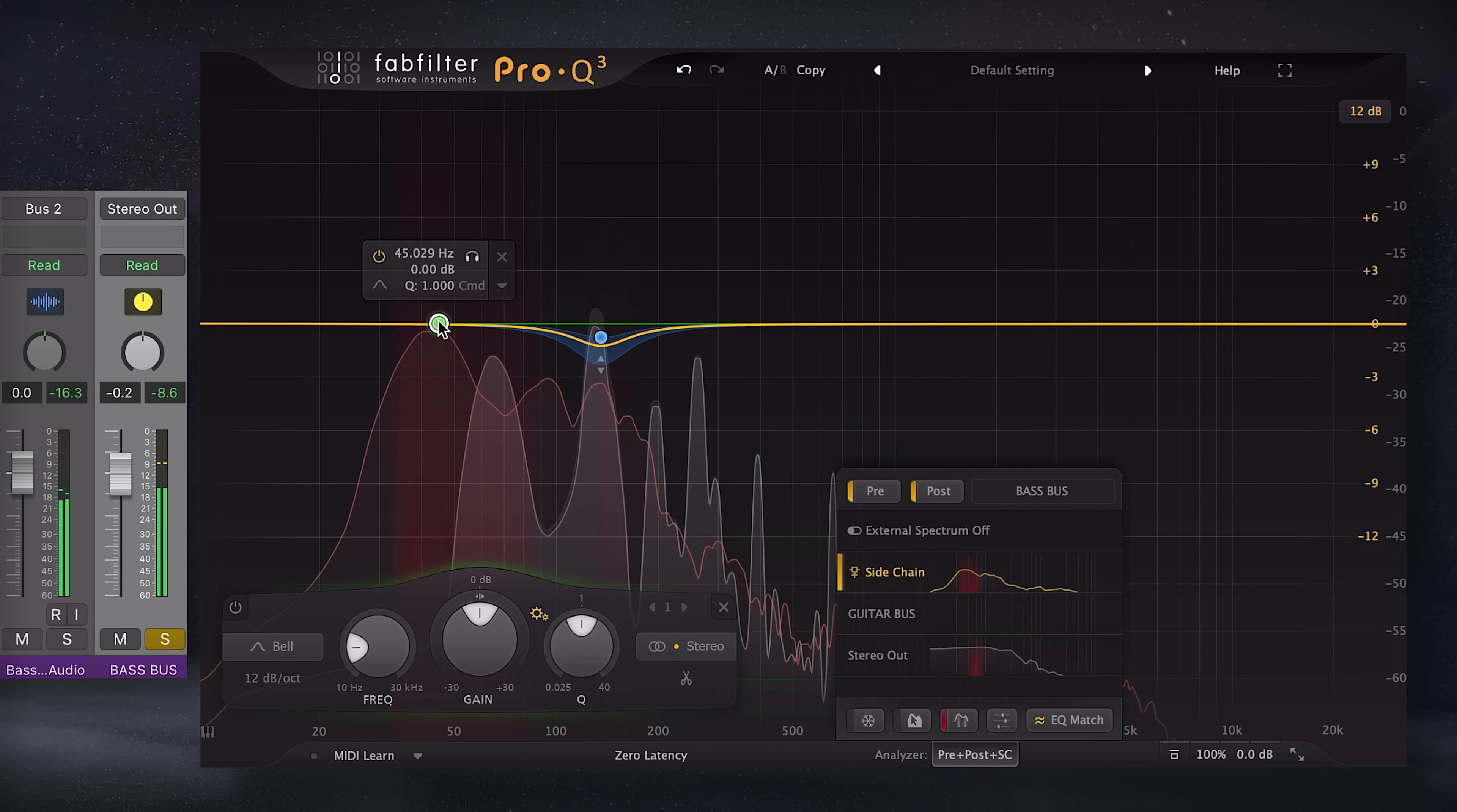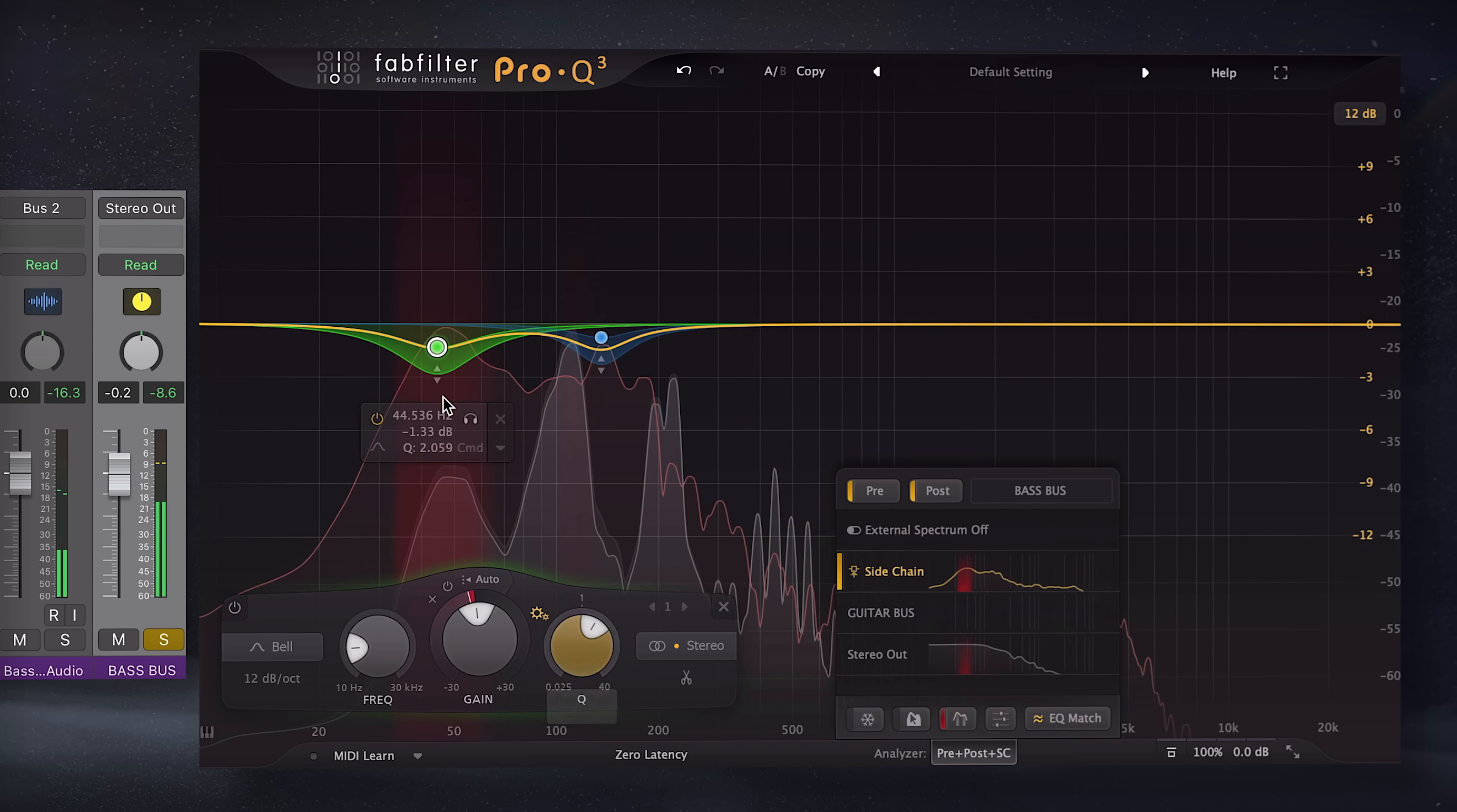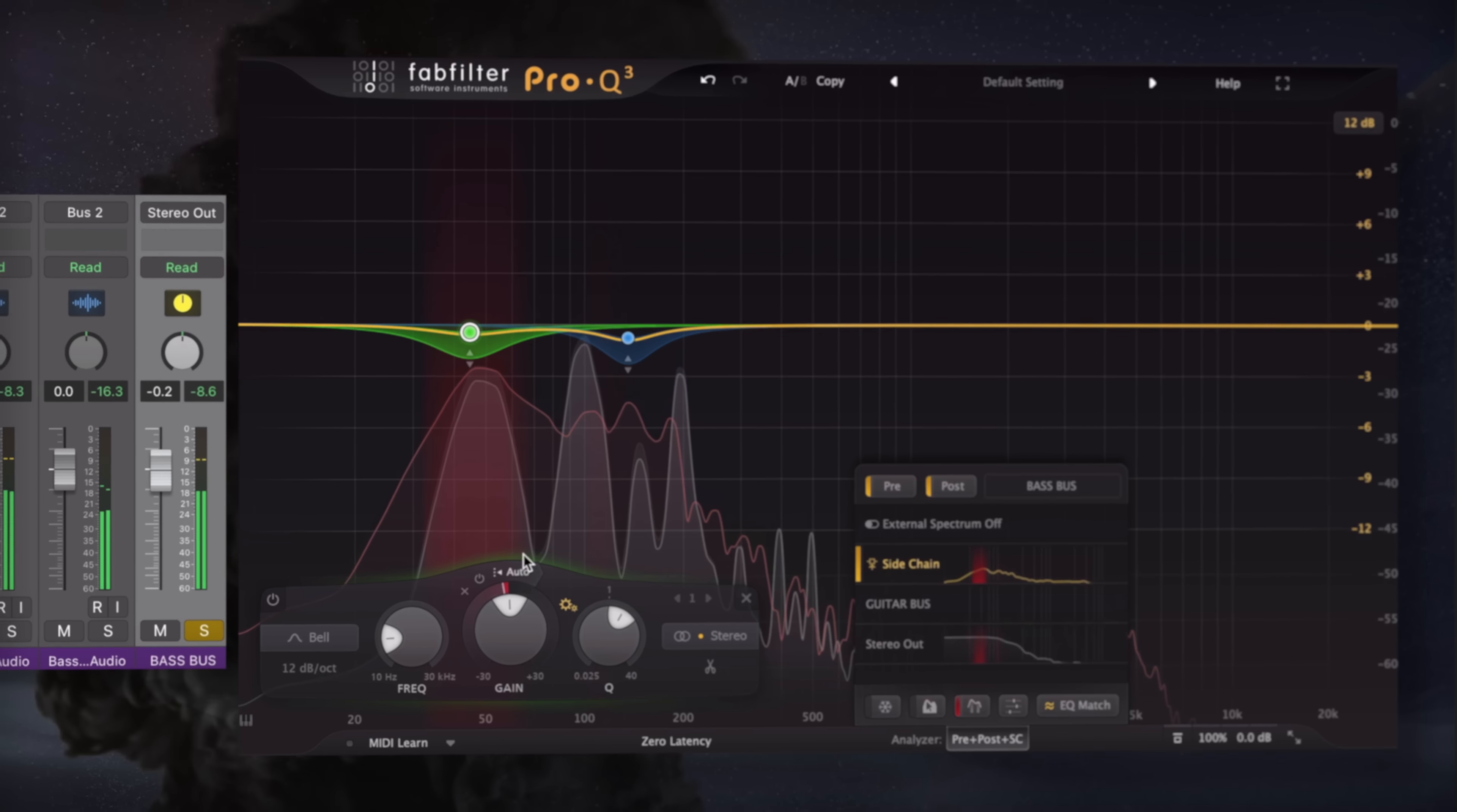Again, I'll use a dynamic bell, but with a slightly more narrow bandwidth, and cause attenuation whenever the kick hits. Let's take a listen to a bass having its low mids attenuated whenever the kick hits.